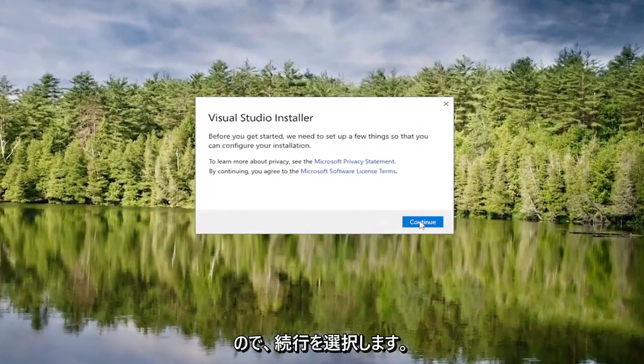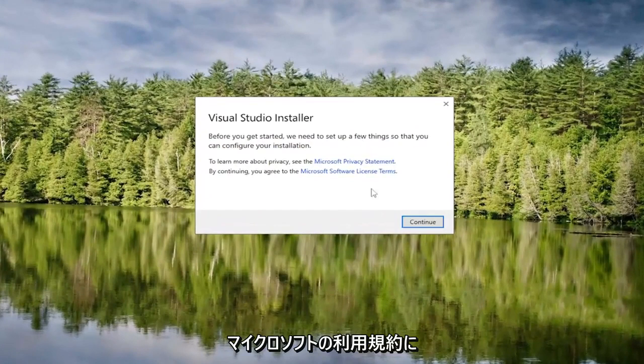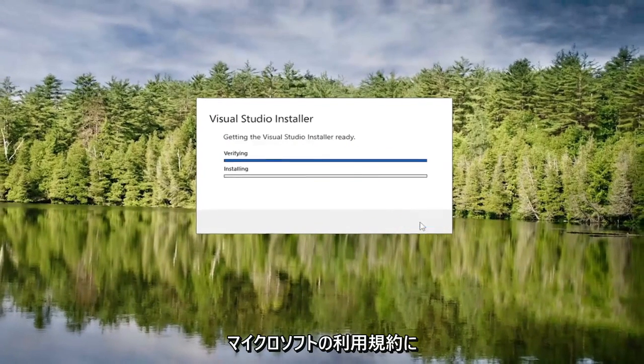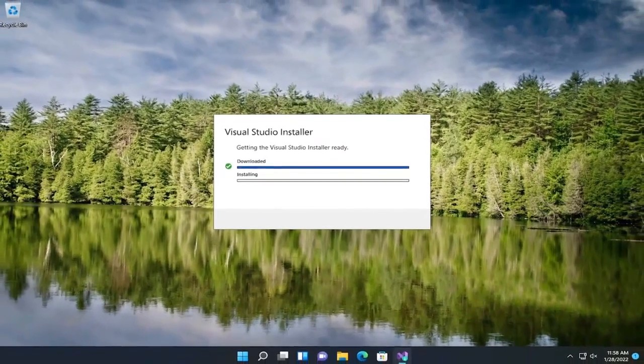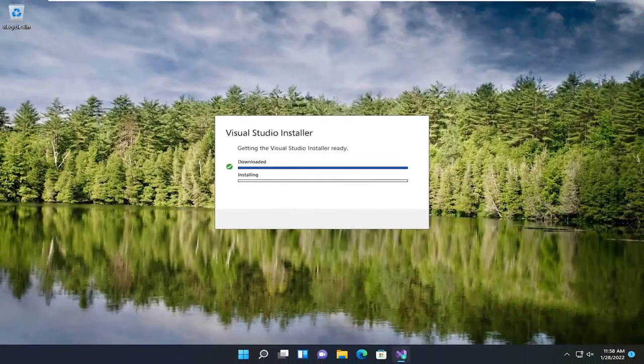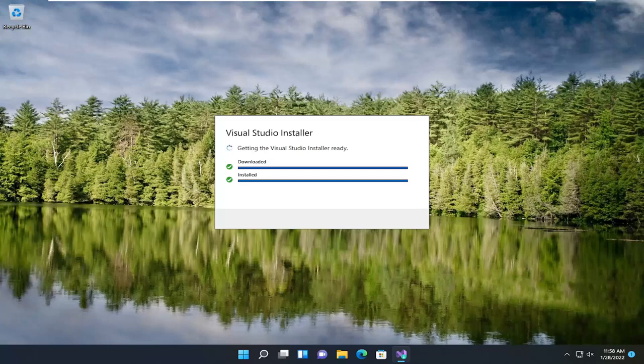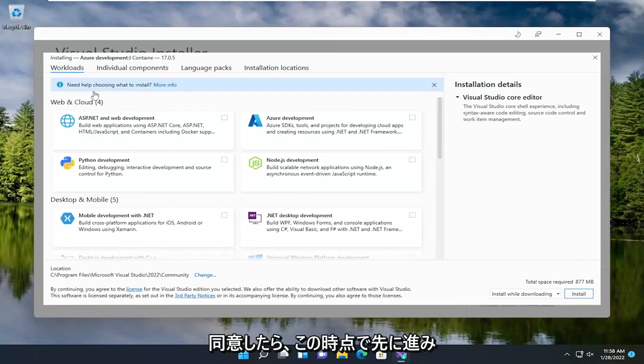Go ahead and select Continue once you've agreed to the Microsoft terms. Okay guys.